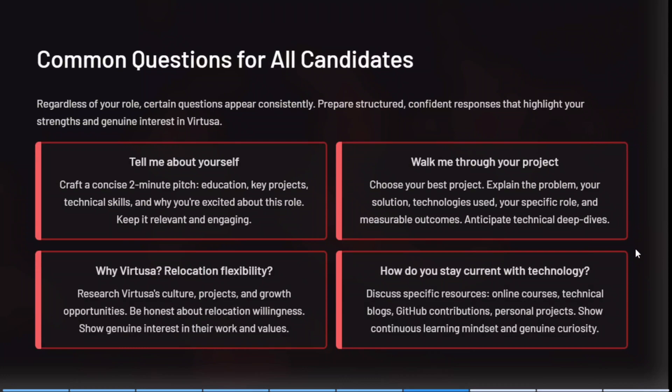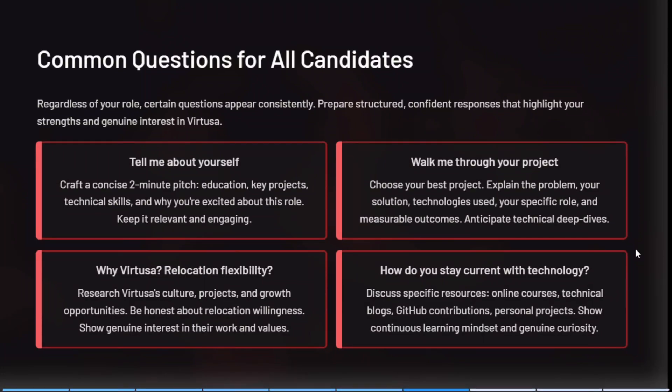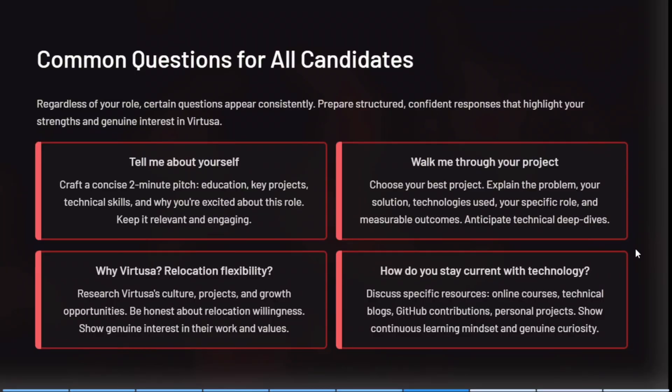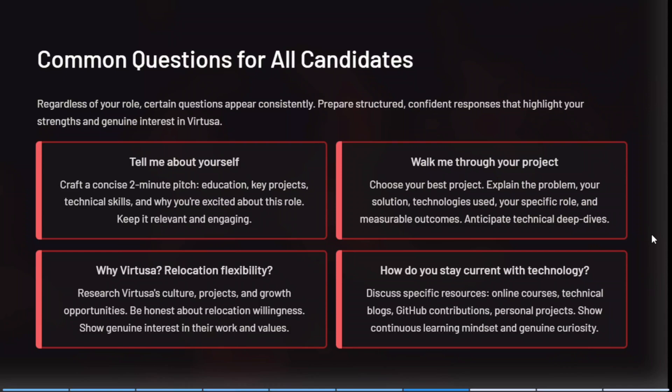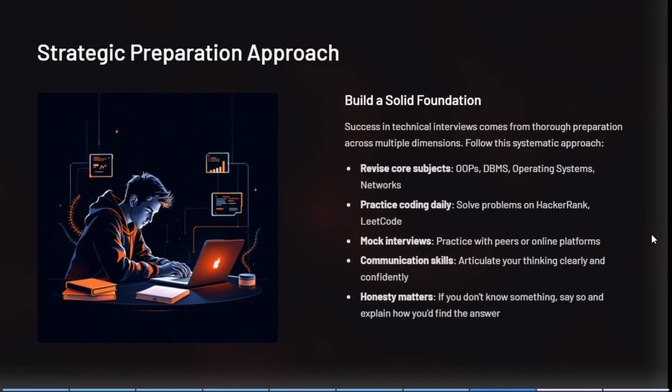For both developer and tester roles, there will be common questions like tell me about yourself, explain your project end to end, what is your role, what is your contribution, which technology you used in this project, and why. You must also be aware of what Virtusa is, its work culture, and the projects it handles. They will also ask how you learn new technologies and stay current with technology.